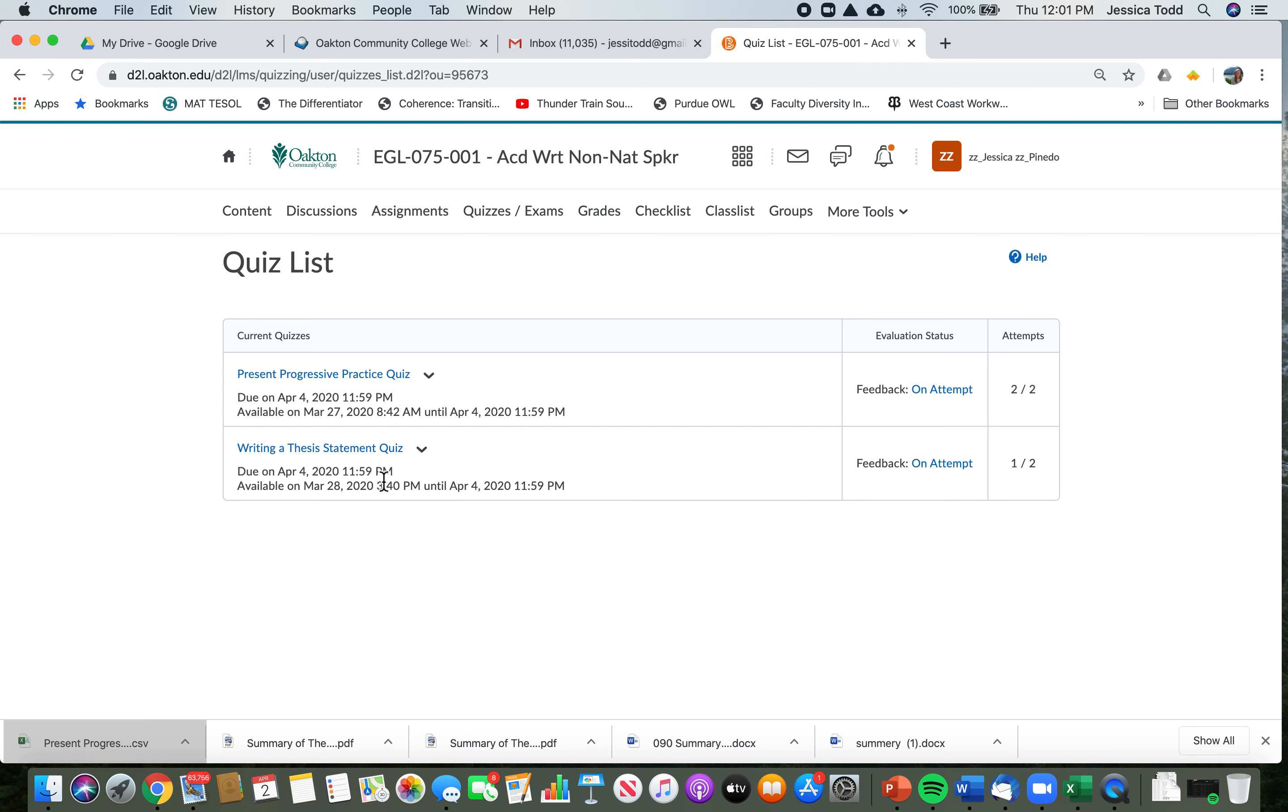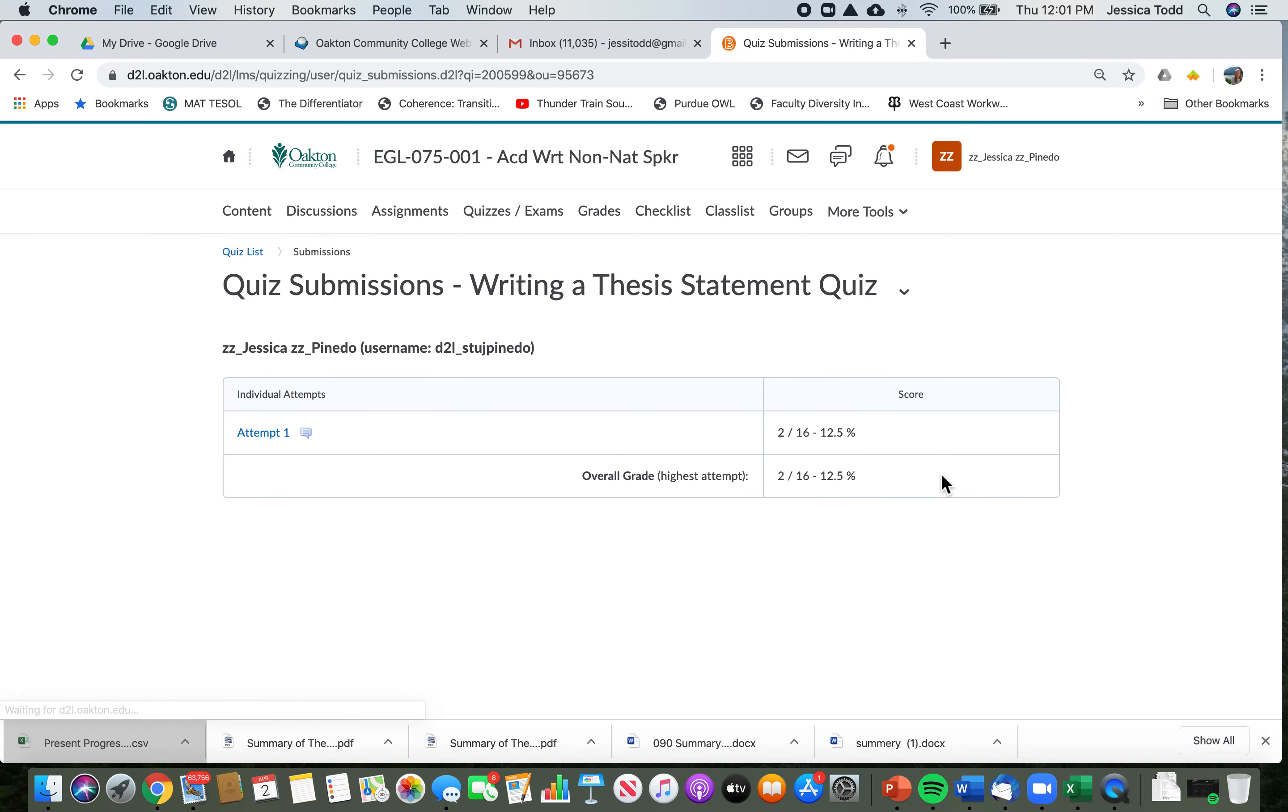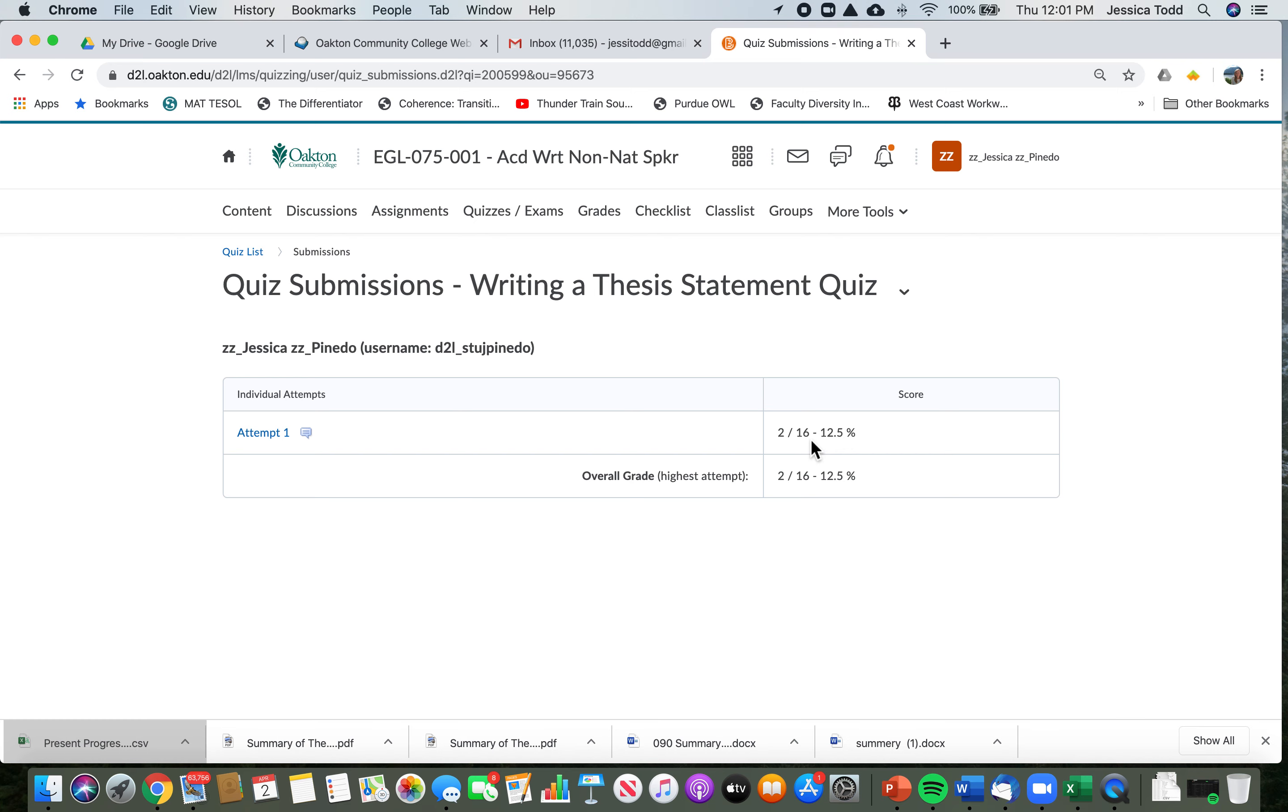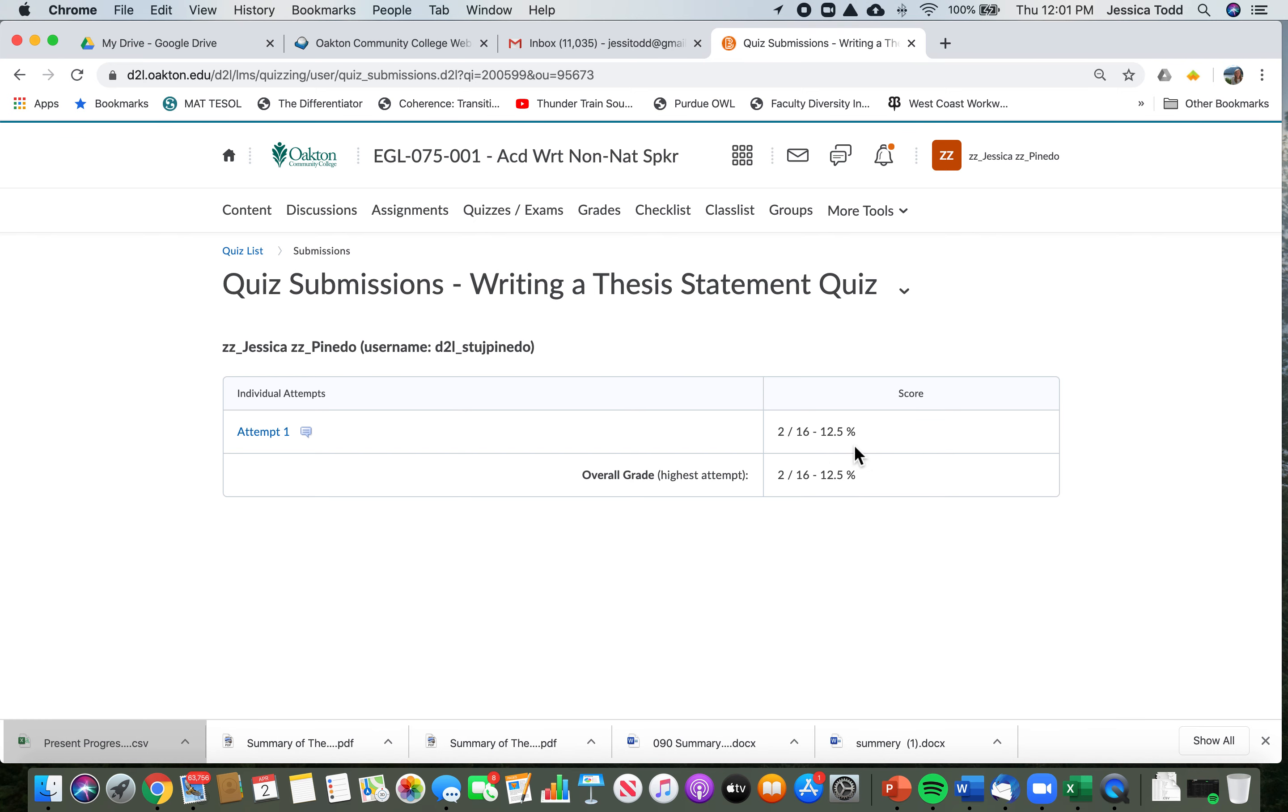Okay, so first let's look at the writing a thesis statement quiz. We're going to click on feedback on attempt, and then you'll see attempt number one. The student got 2 out of 16, so that's only 12.5 percent. That's not a very good grade.